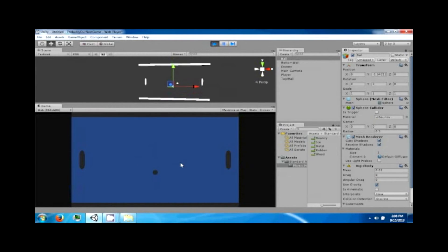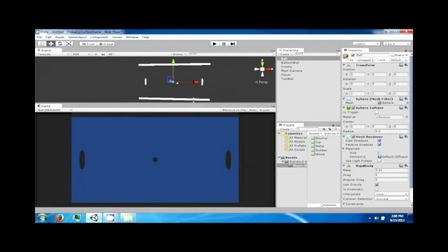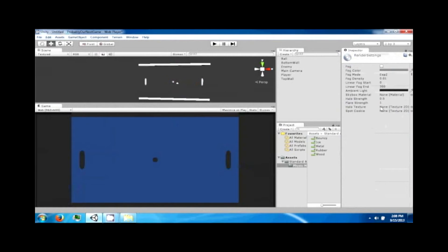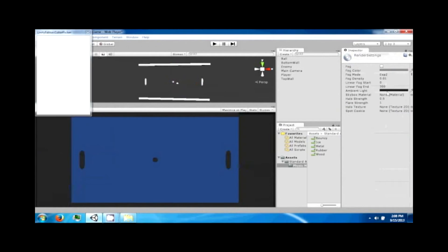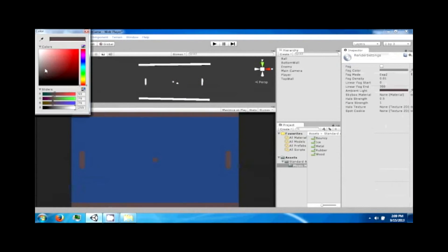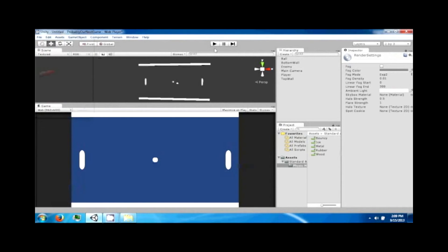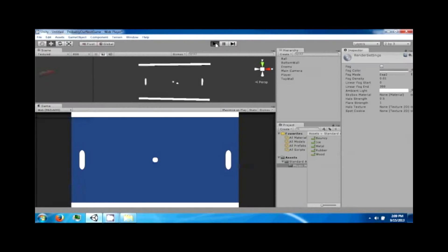And it doesn't look too bad. This game is very dark, so what we're going to do is go to Edit, go all the way down to Render Settings, click that, and then go to ambient light and drag that up. So now our game is fully lit.